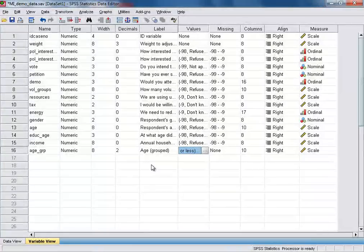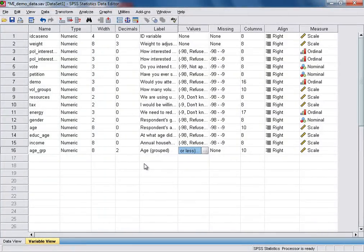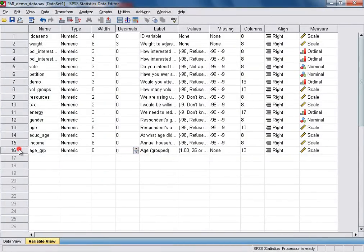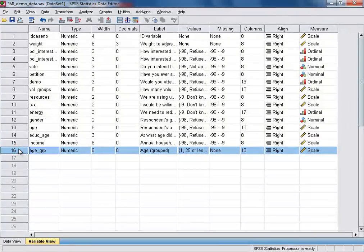And lastly, the numeric codes used for our new variable will hold numbers. So we can change the decimal places setting to 0. And our variable age group is now ready to be used.